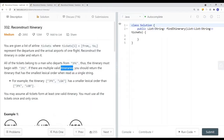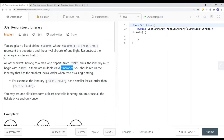In this video, we're going to take a look at a problem called Reconstruct Itinerary. We're basically given a list of airline tickets where each ticket has a 'from' (departure airport) and a 'to' (arrival airport). We want to reconstruct the itinerary in order and return it.